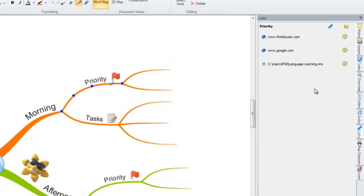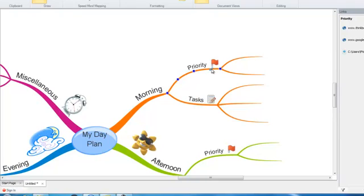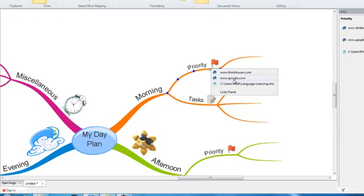The link will then be added to the link side panel and you will simply need to select the link either from within the side panel or by selecting the link icon on your branch in order to open it.